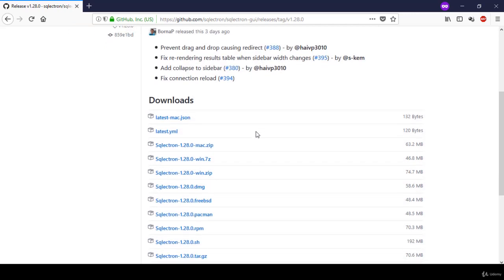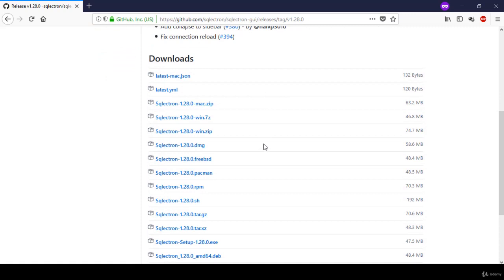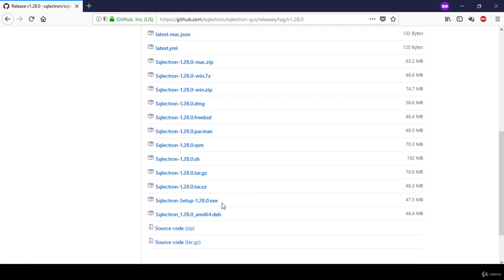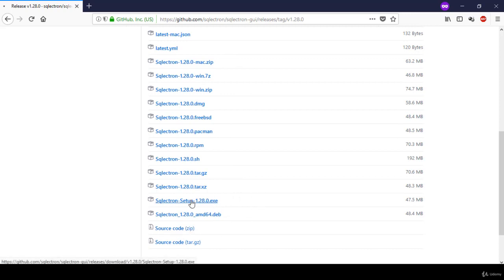You can find the version based on the time you are downloading SQL Ectron. From here you can see multiple download links based on your operating system. For Windows, you need to choose the .exe file. For Mac, you need to use the .dmg. For Linux, if you're using Debian it's .deb, and for Ubuntu it's .rpm. There are also compressed files as well as the source code. We're going for .exe.